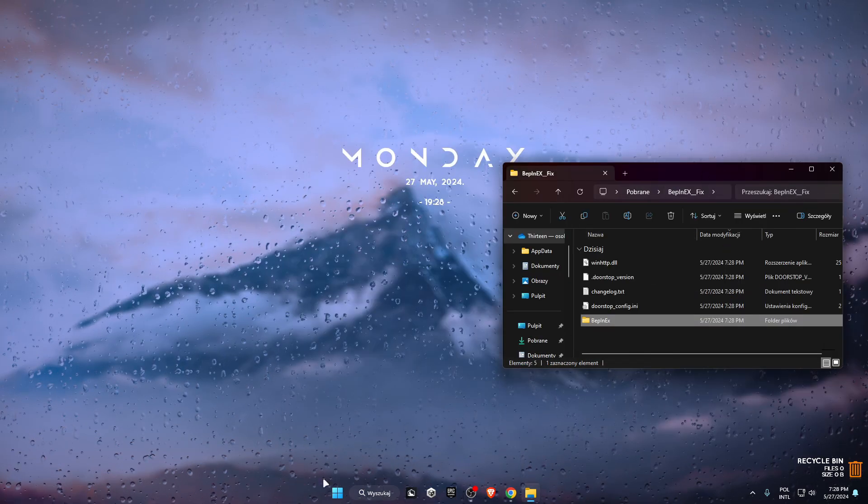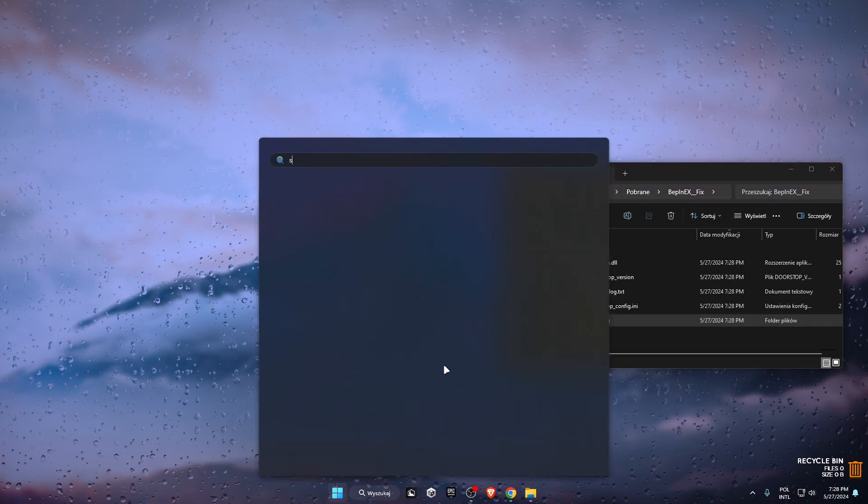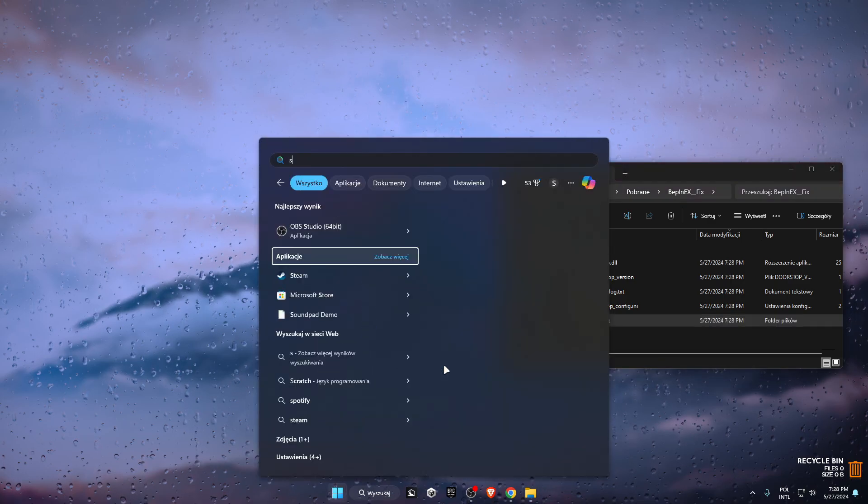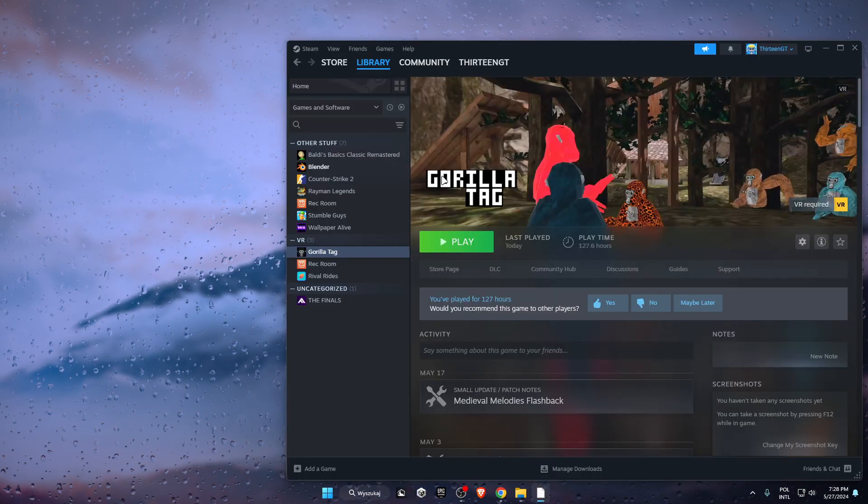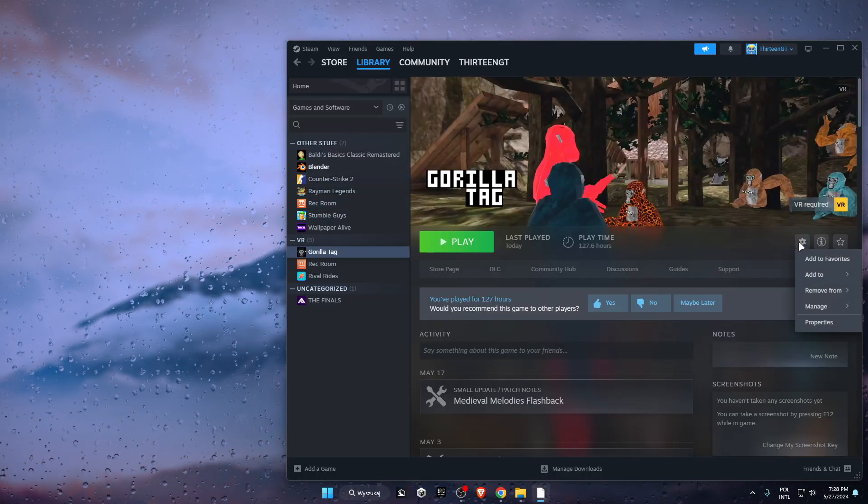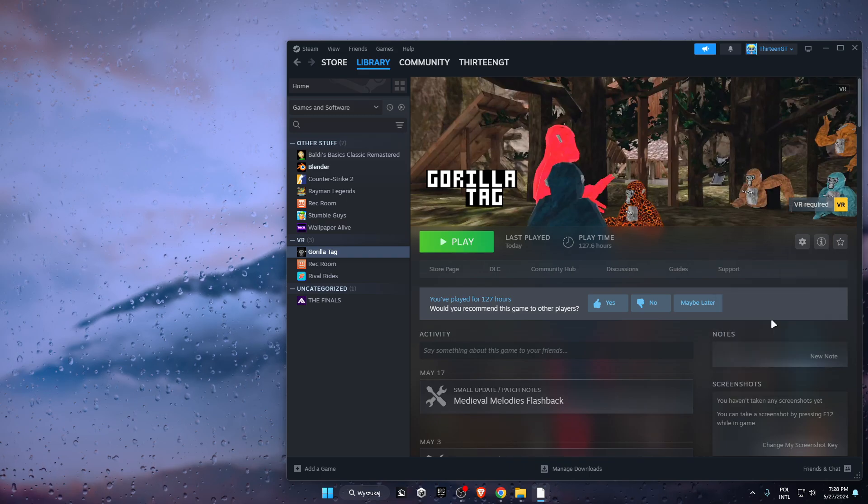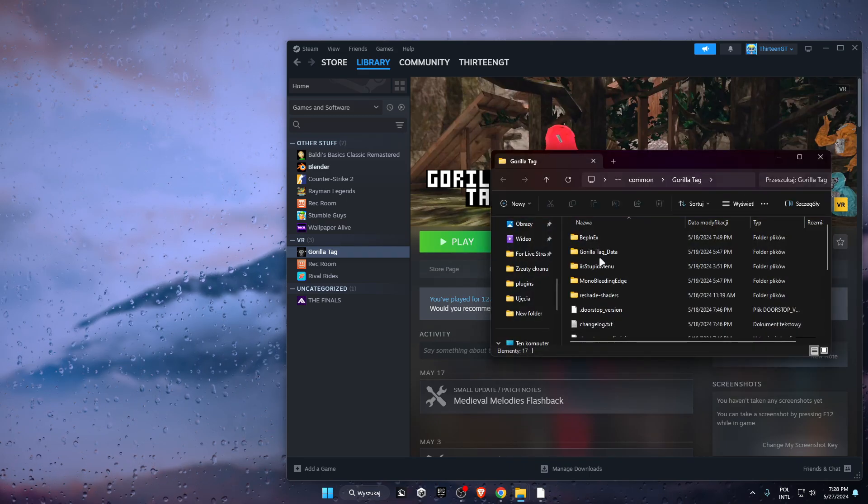Once you're done extracting the BepInEx, open up Steam, go to the Gorilla Tag game, click on the settings icon, click on manage, then click on browse local files.